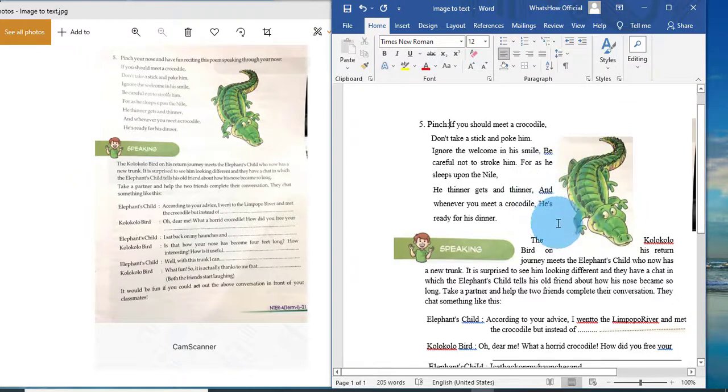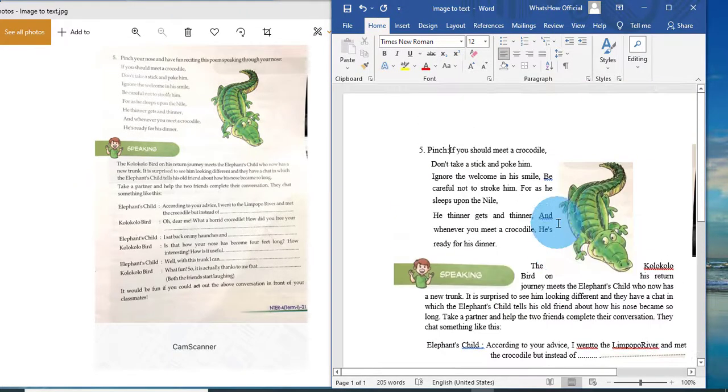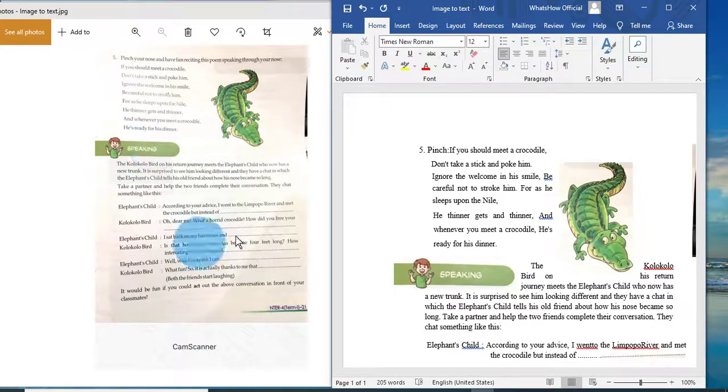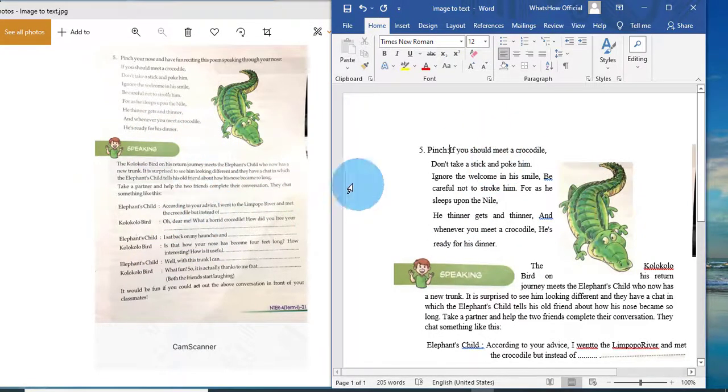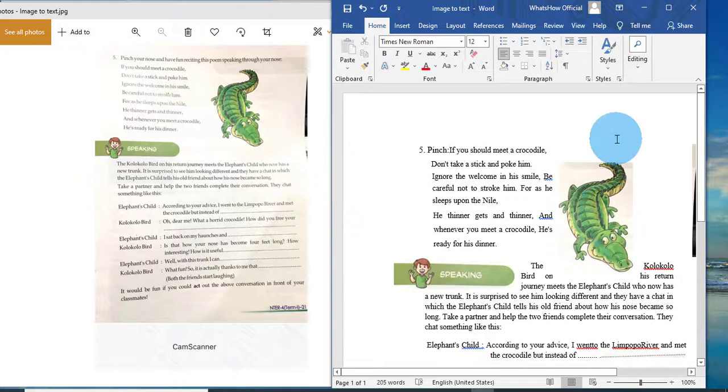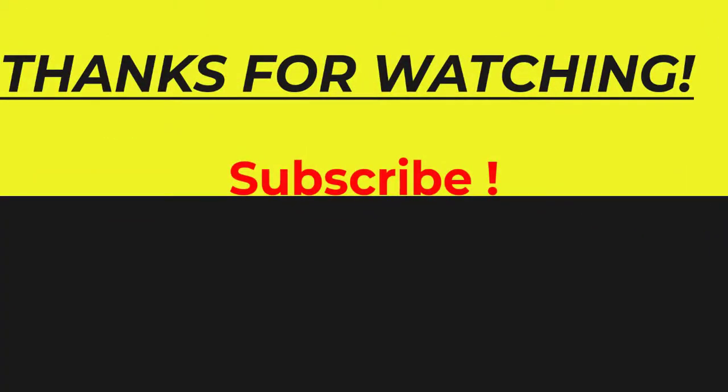So here you could see I have converted JPEG file as text. So hope you like my video. If you think it's useful for you, don't forget to subscribe. Thank you. Thanks for watching. Bye bye.